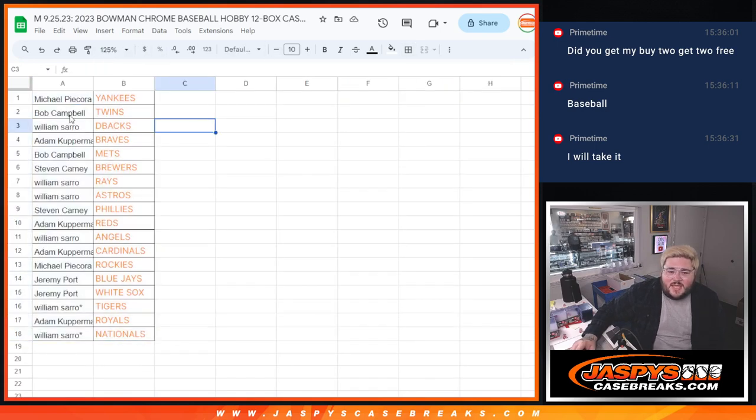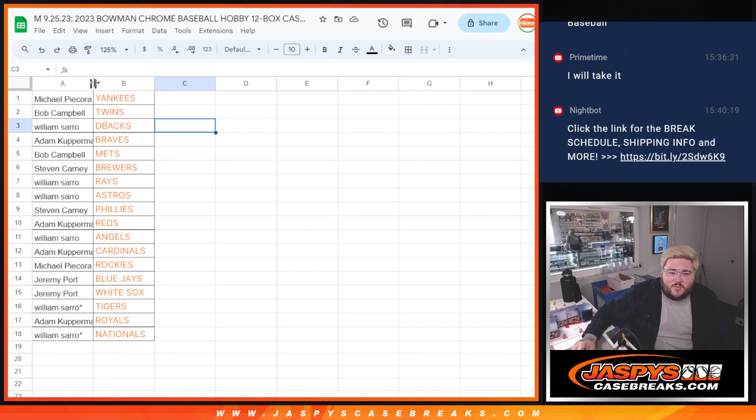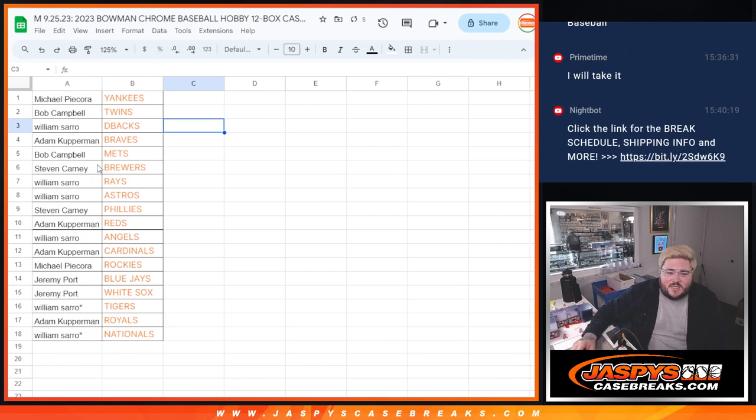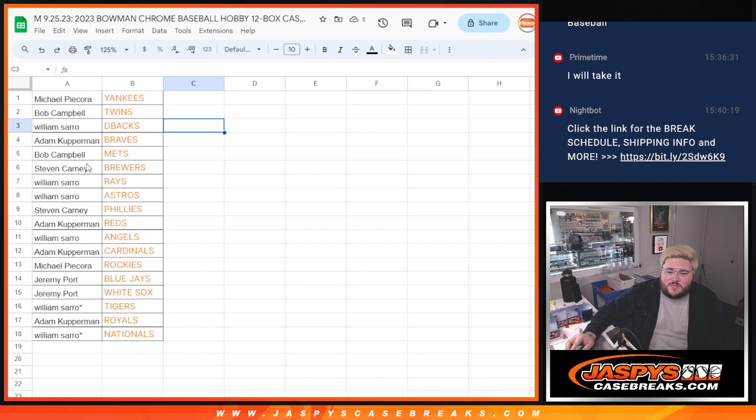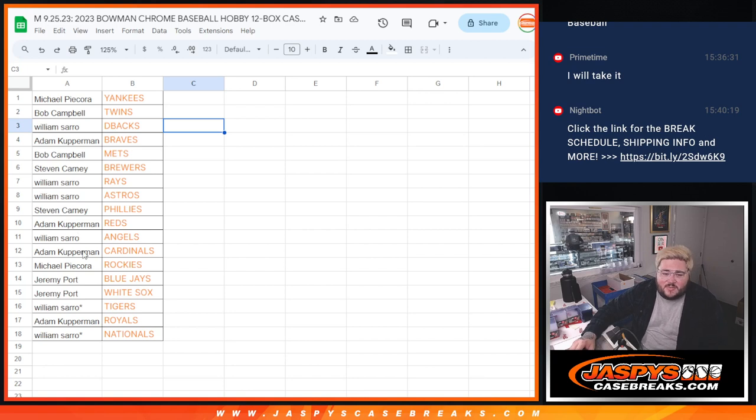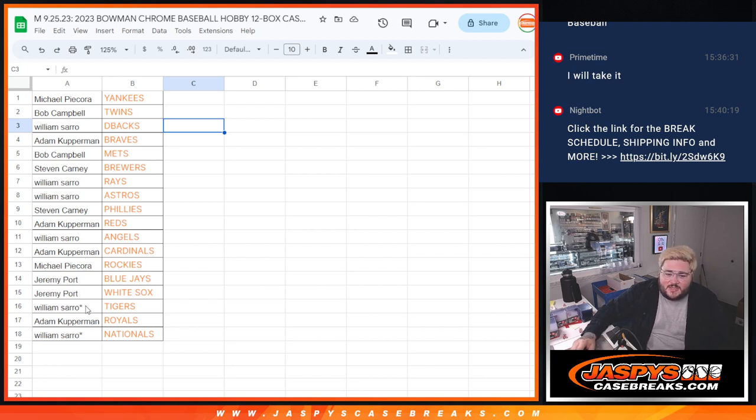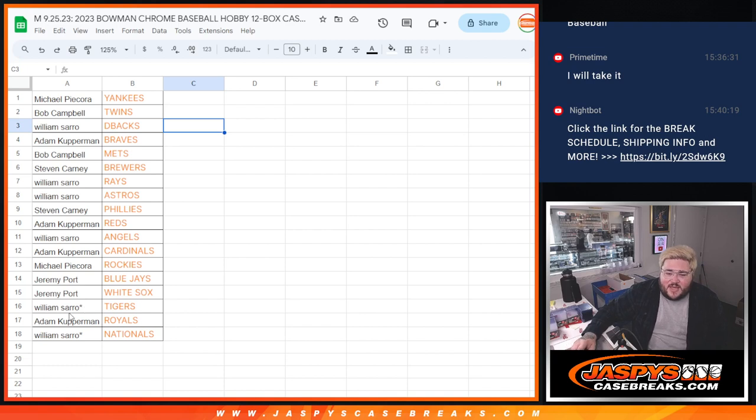So Michael with the Yankees, Bob with the Twins, primetime with the D-backs, Adam with the Braves, Bob with the Mets, Steven with the Brewers, primetime with the Rays and Astros, Steven with the Phillies, Adam with the Reds, primetime with the Angels, Adam with the Cardinals, Michael with the Rockies, Jeremy with the Blue Jays and White Sox, primetime with the Tigers, Adam with the Royals, and primetime with the Nats.